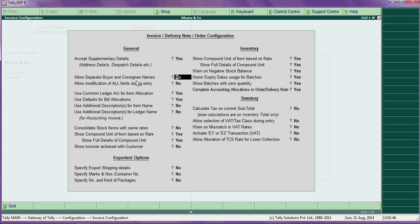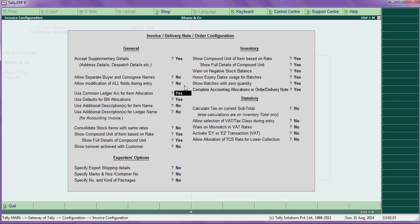If you are delivering goods to some other area, you can say yes for that option. Allow modification of all entry during entry — if you want to change entries, press yes here. Then use common ledger for stock items.